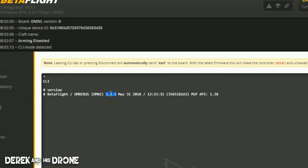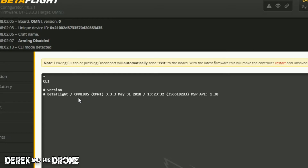But that's not really why we're here today. What we want to look at is the beginning of this line, right after the Betaflight tag. This is going to tell you what target your flight controller needs when you're installing your Betaflight firmware. In this case this is a standard Omnibus board, and it's also important to pay attention to the spelling here.